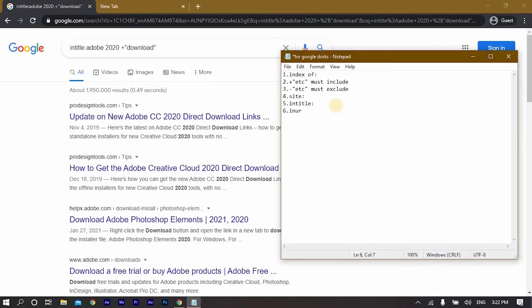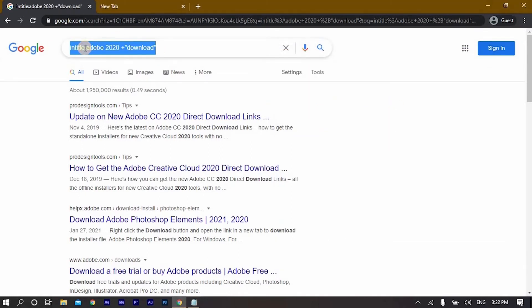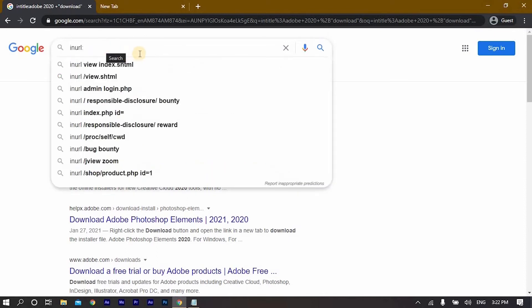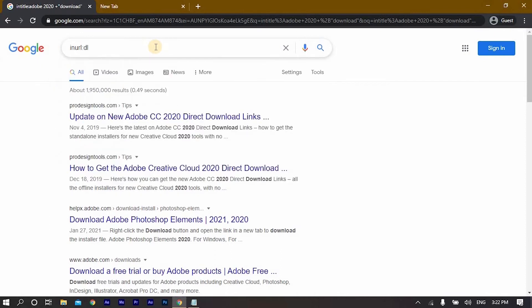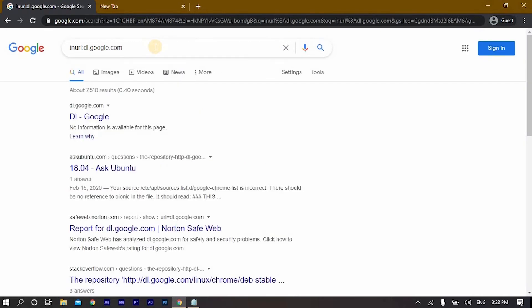The sixth command is 'inurl:'. Let's copy this command and write any domain we want — for example, dl.google.com. As you can see, when you use this command you will have search results only about this specific URL, making it easier to search for a specific URL using Google.